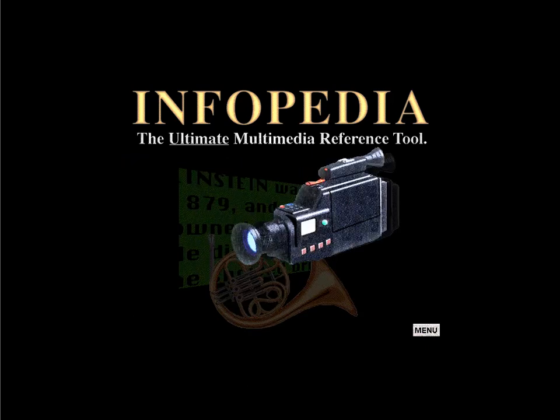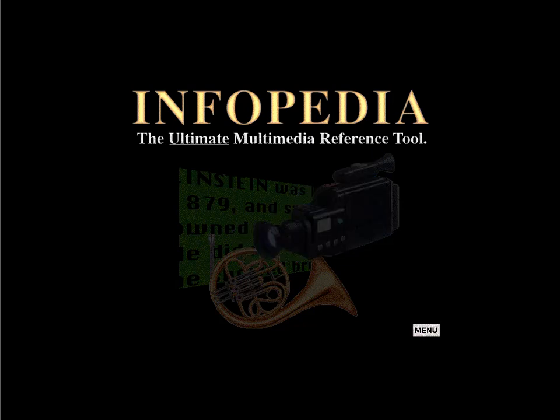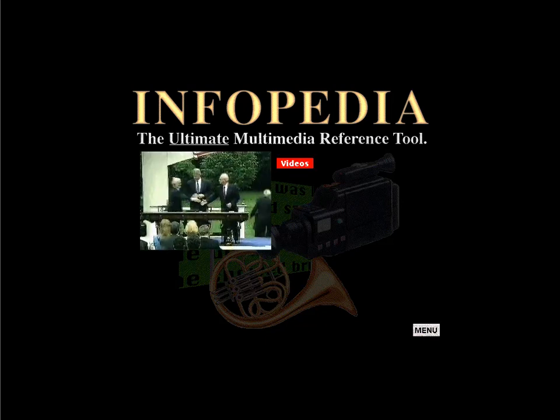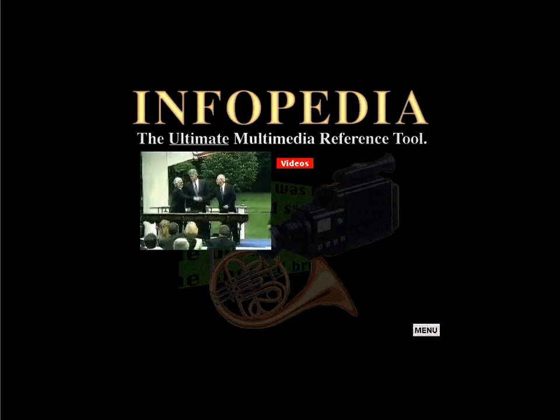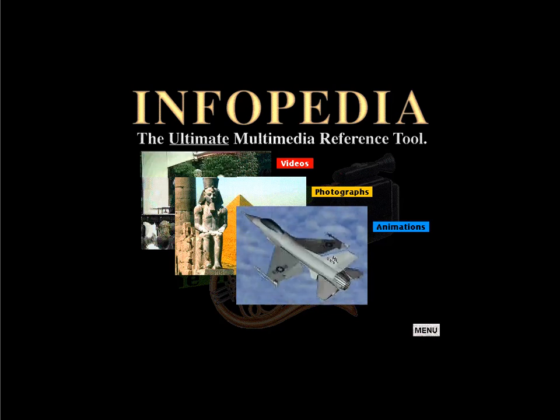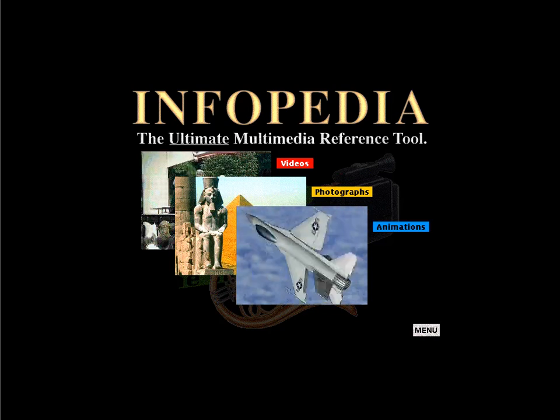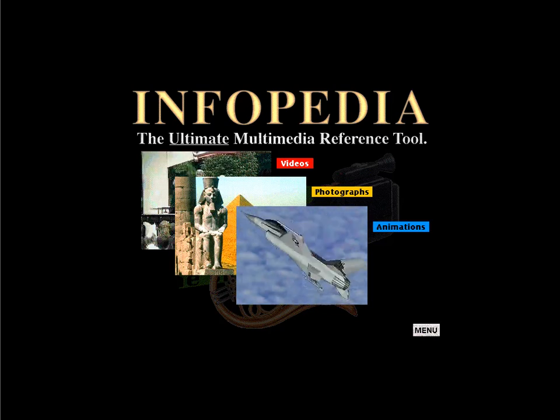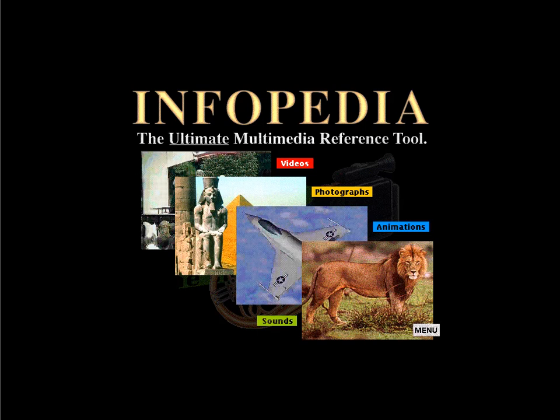Integrated within Infopedia are a wide variety of multimedia elements carefully selected to help enhance your understanding and comprehension. These include videos, photographs, animations, and sounds. This tour will demonstrate how to access the wealth of knowledge now available to you.